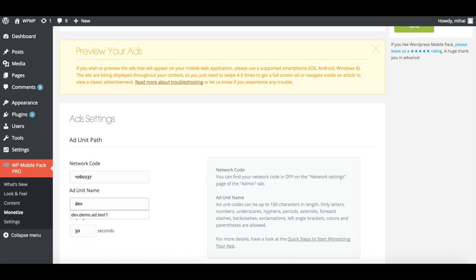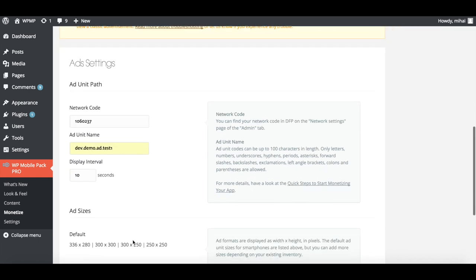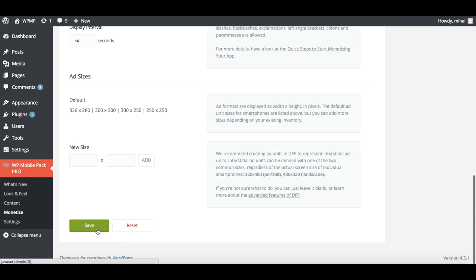Next, enter your ad unit name and the display interval for your ads. For this demo, we've set up ours to show an ad every 10 seconds.